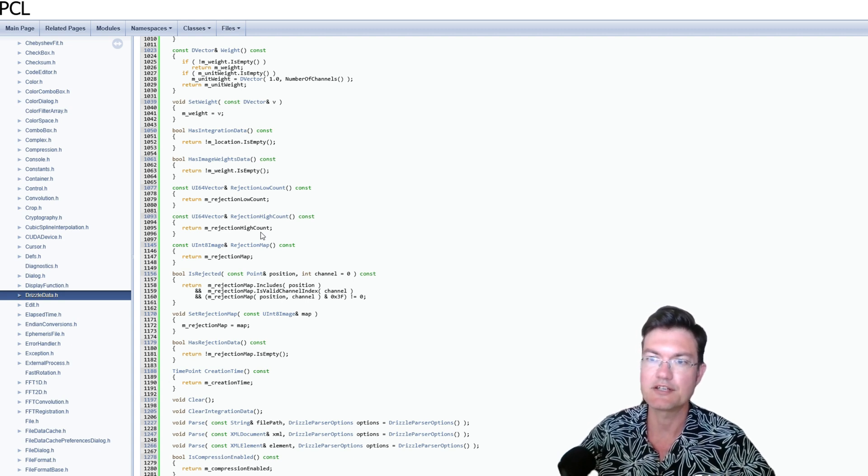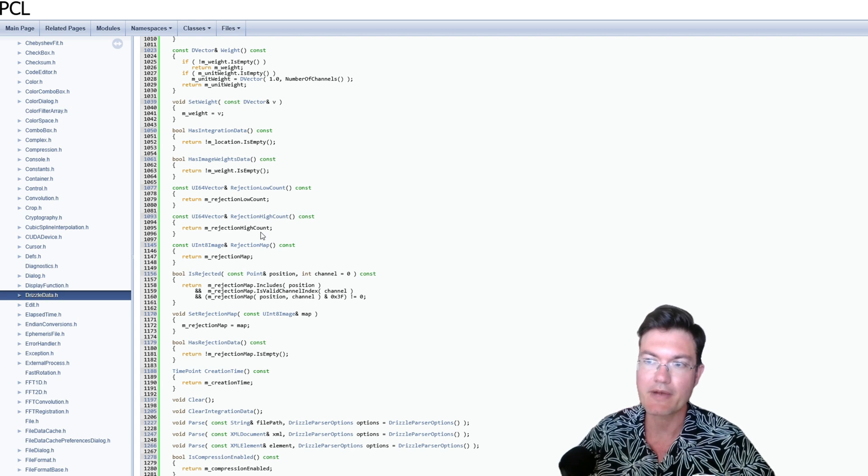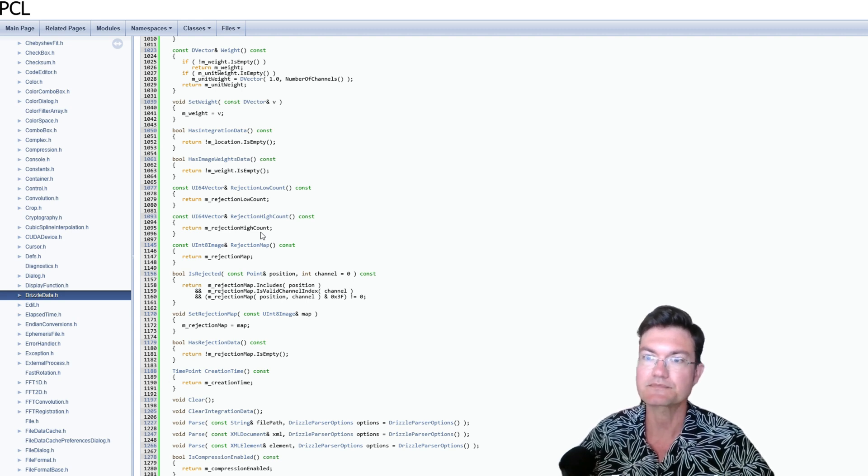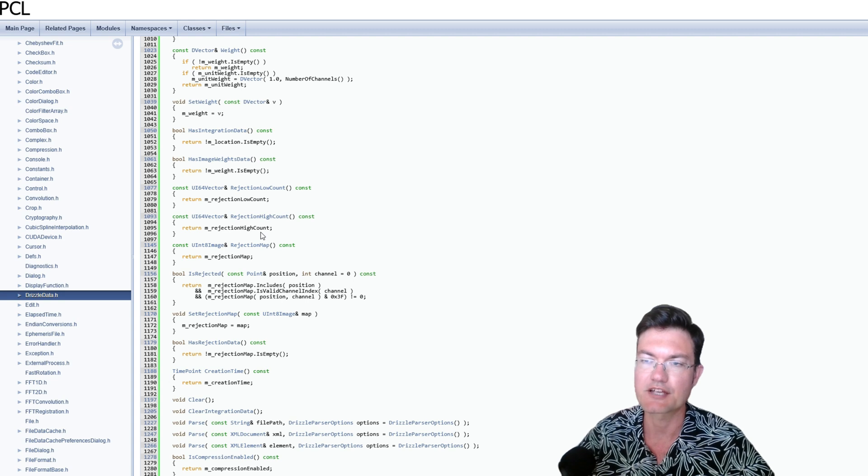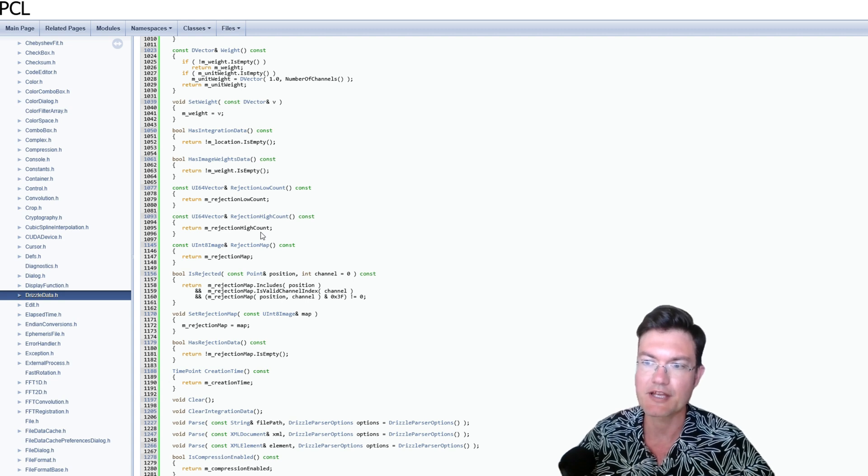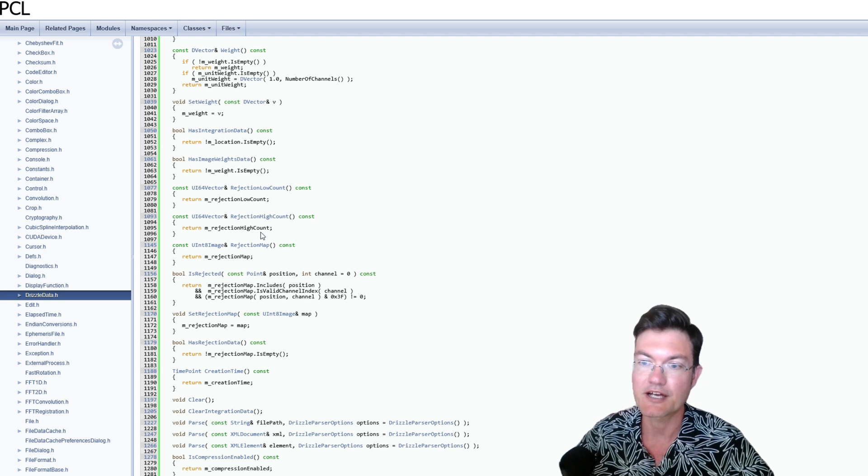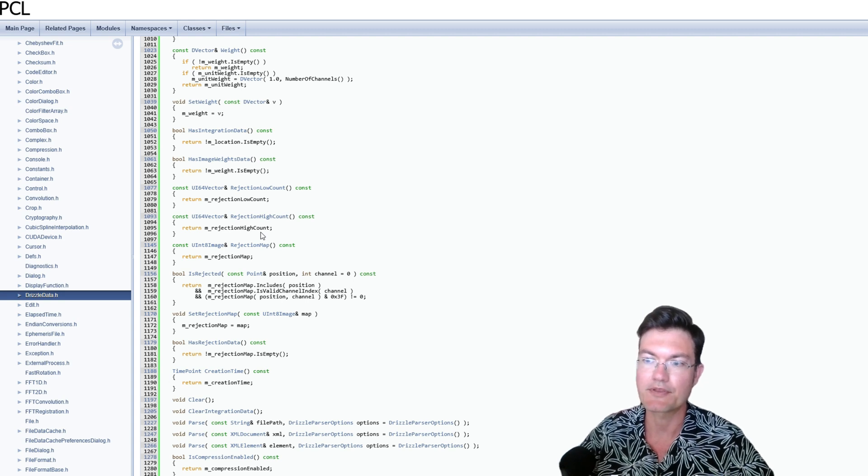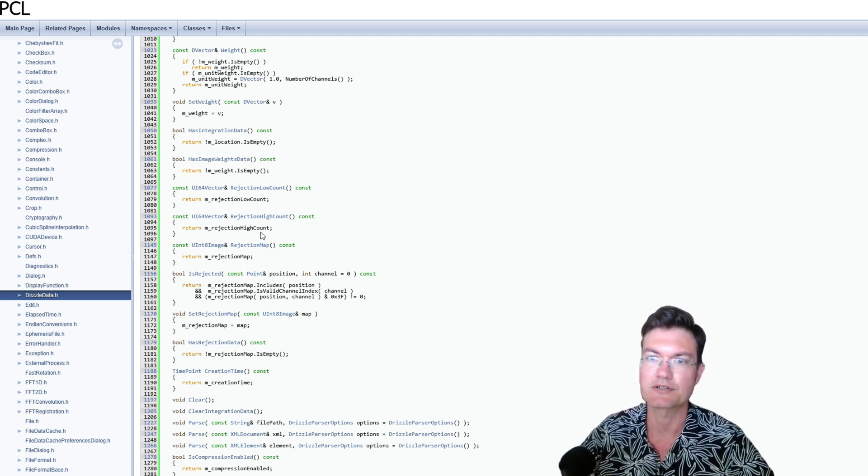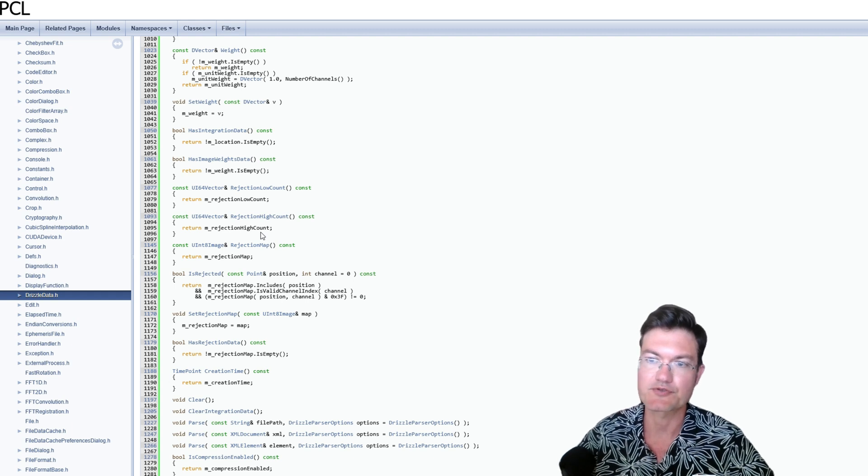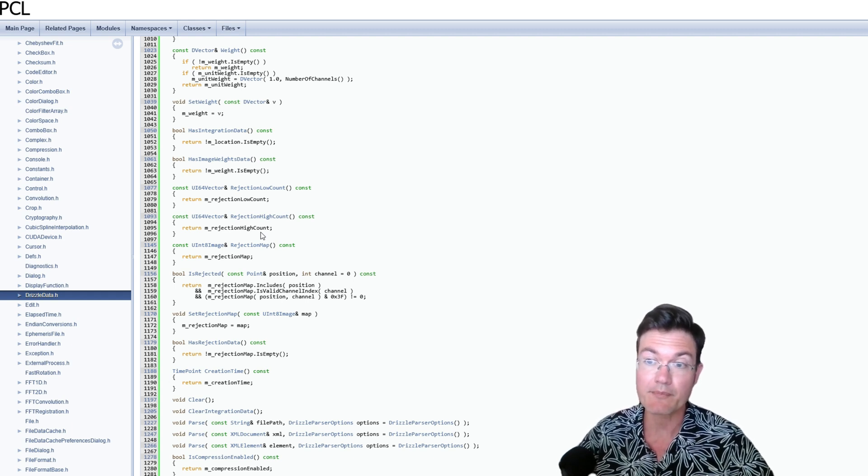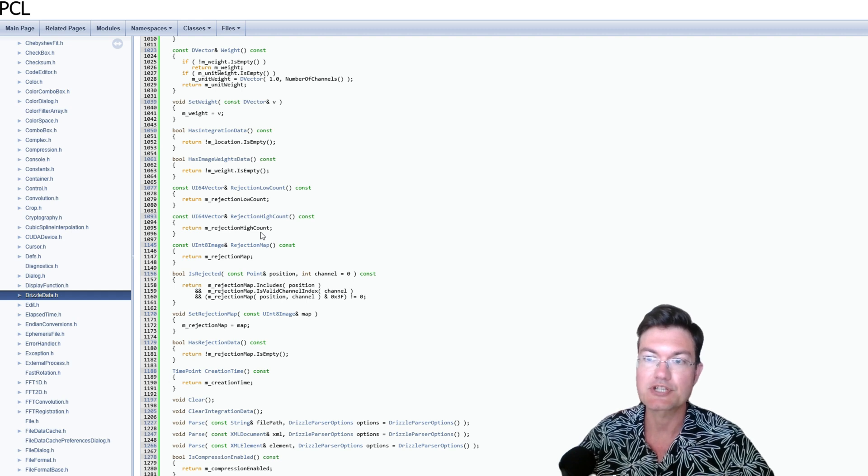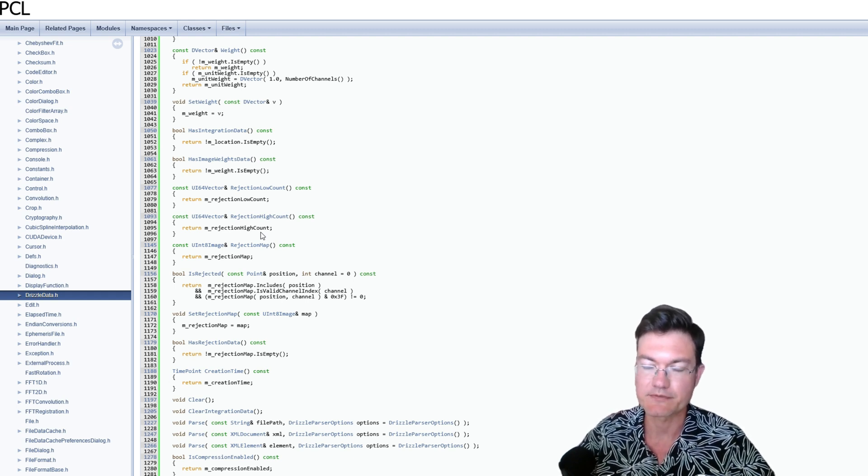It updates the Drizzle files with the actual rejection maps for each file, such that during the Drizzle process, it could recall that rejection map and not use any pixels that were rejected and not drop the pixel values onto the larger pixel grid for the drizzling itself, which would also affect the weighting map. And the weighting maps are also updated based on that rejection map that is established for each image.